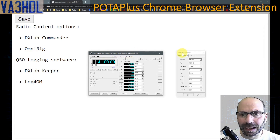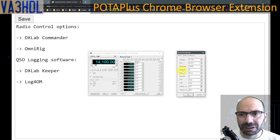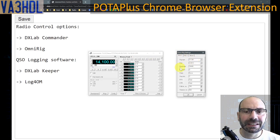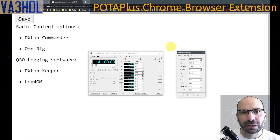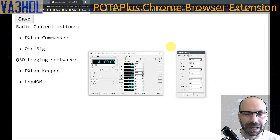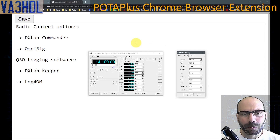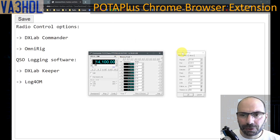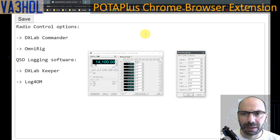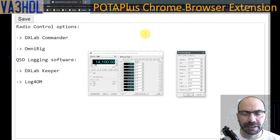I also have another radio — an FT-991A — and for that radio I use OmniRig. If you're interested in how to set up multiple software with multiple radios, I have a video on my channel for that, and I can put a link in the description below. When I started testing this for David, the only support was for DXLab Commander software, so I helped him develop the OmniRig integration and provided that piece of code for him to add to the extension.